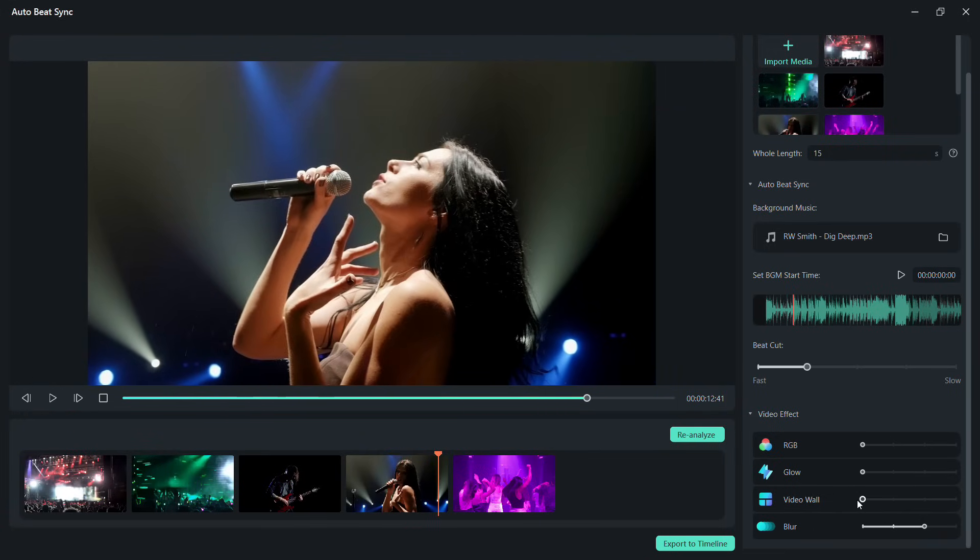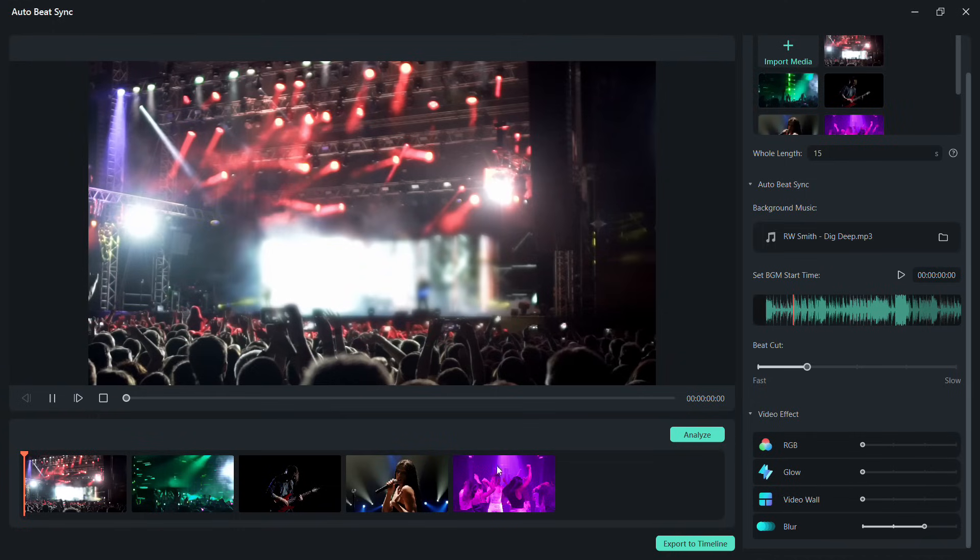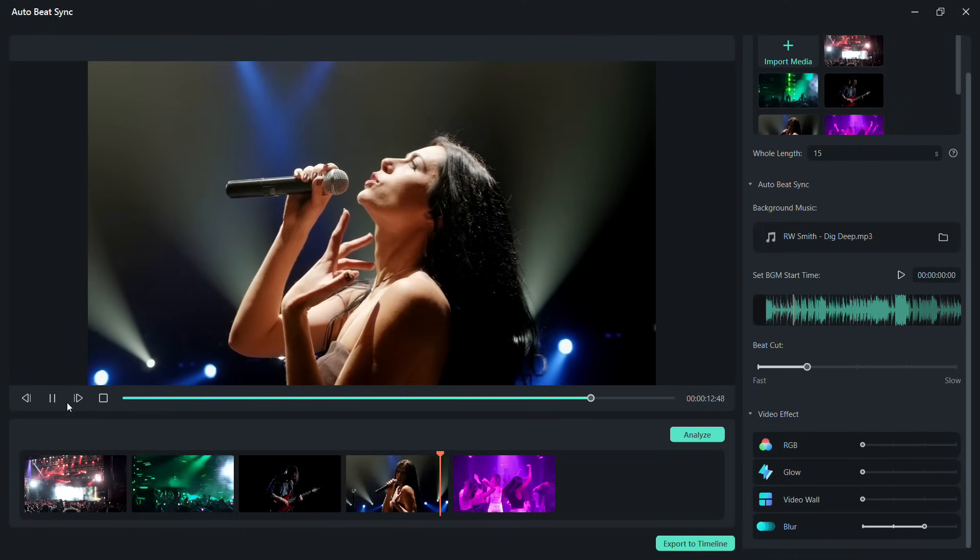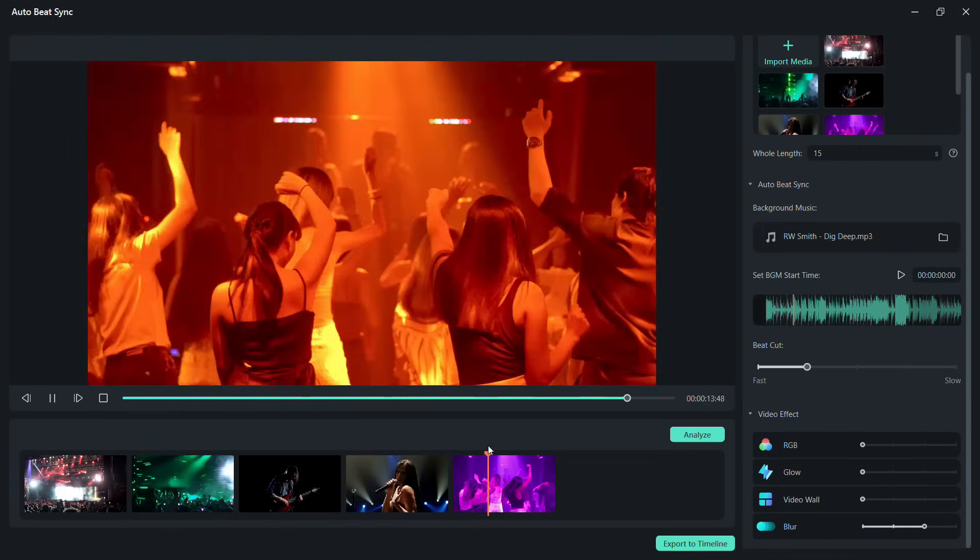Blur effect gives the impression of bass in the music, making your music festival video even more dynamic.